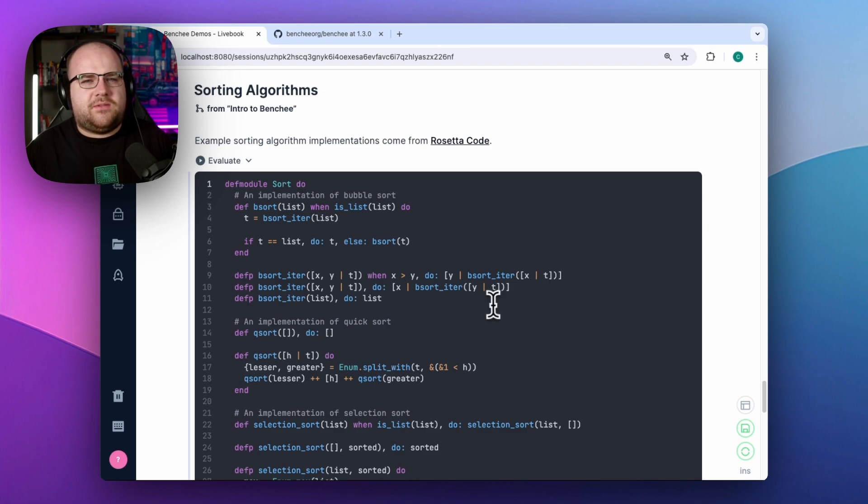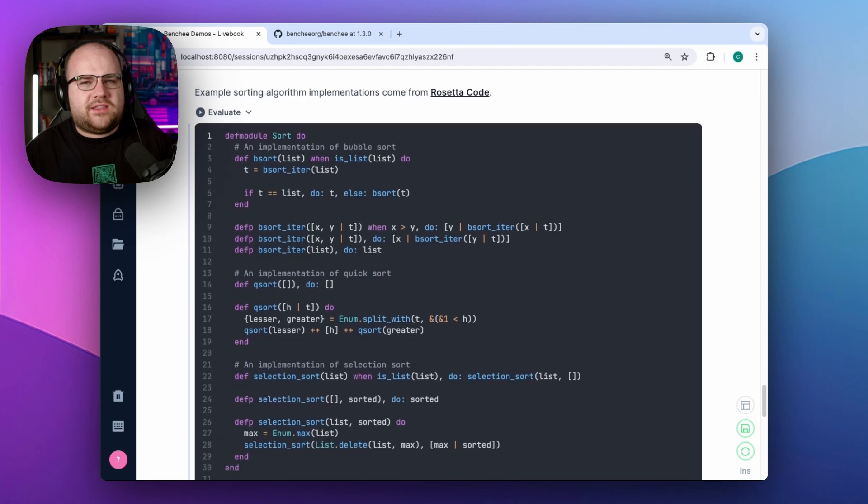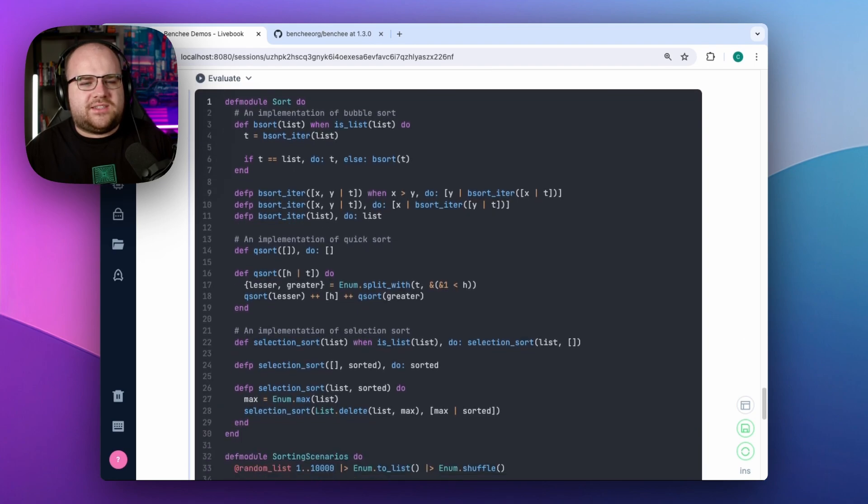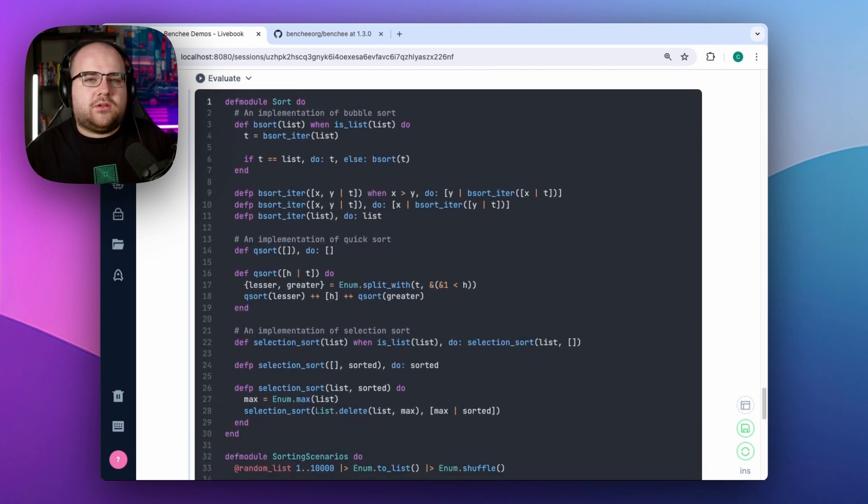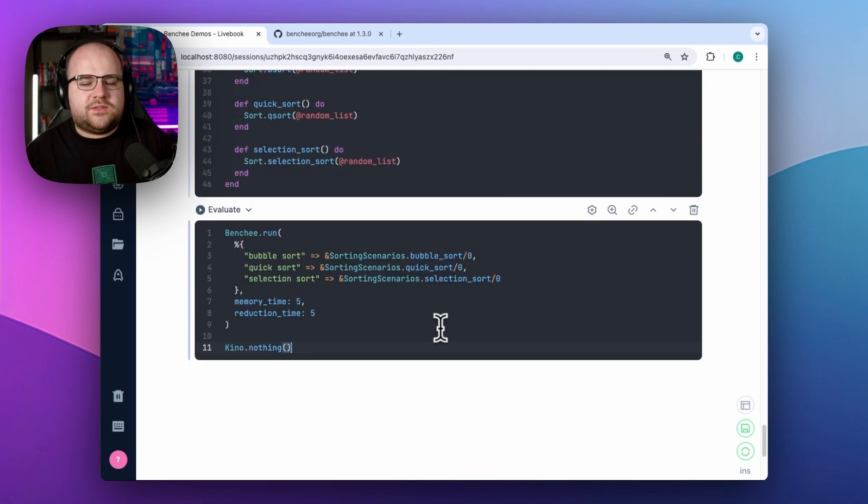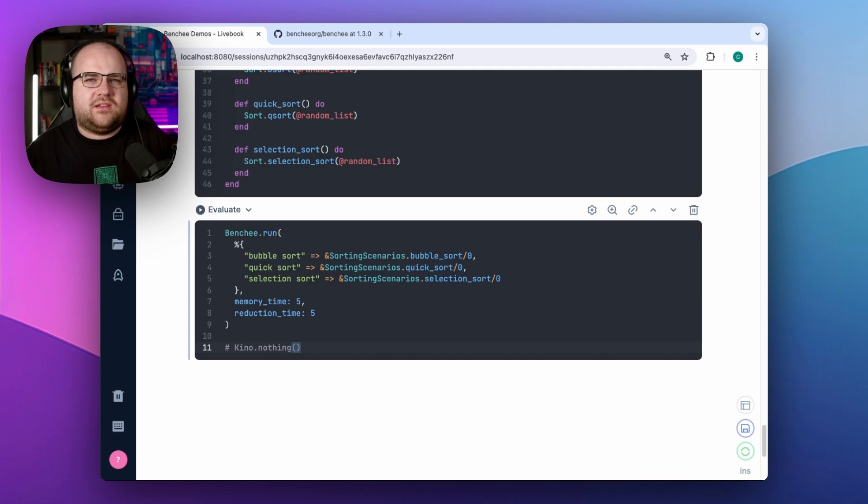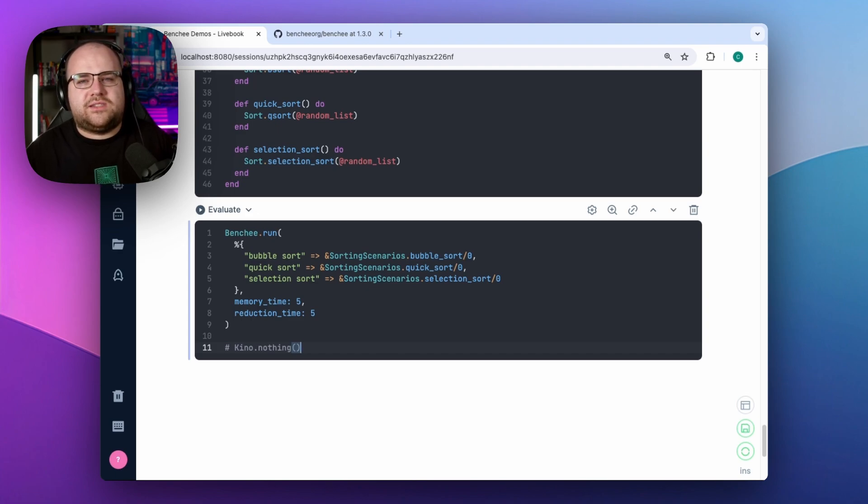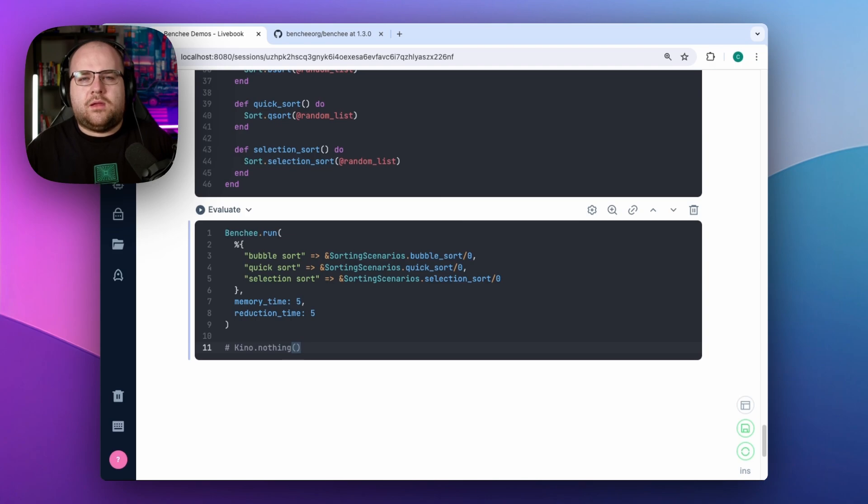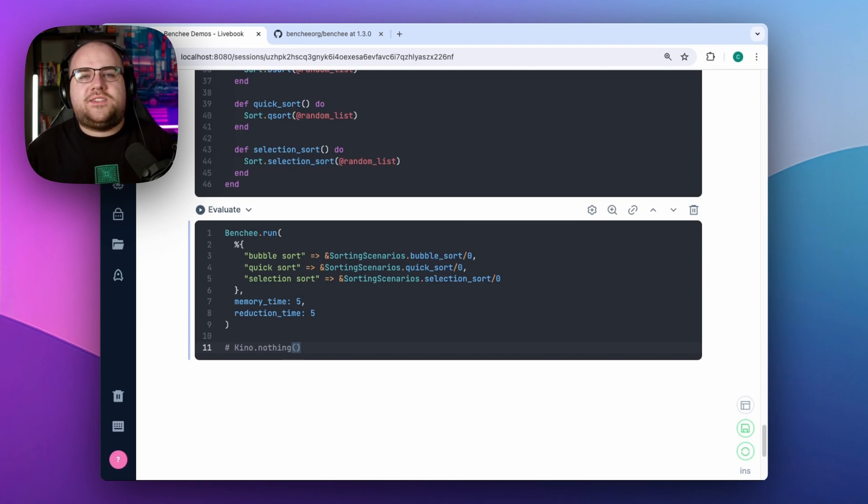I pulled in three sorting algorithms from a site called Rosetta Code. Sources can be found by clicking on the link in the companion livebook. Notice that these are implemented entirely in Elixir. Since they don't reach out to another language, we're able to get a really good benchmark out of them. In this run, I'll omit a line that you might have noticed from previous examples, keno.nothing. This function tells Livebook to ignore the result of the executed block. And I was using this to hide something from you. I apologize for the sleight of hand.